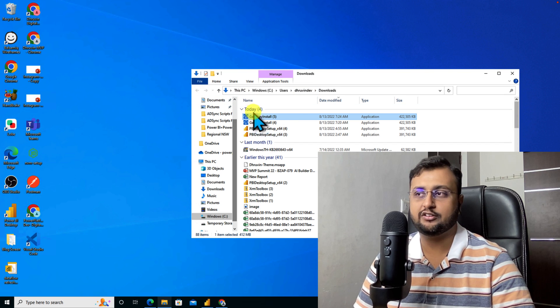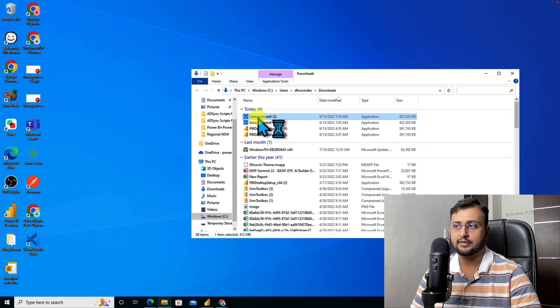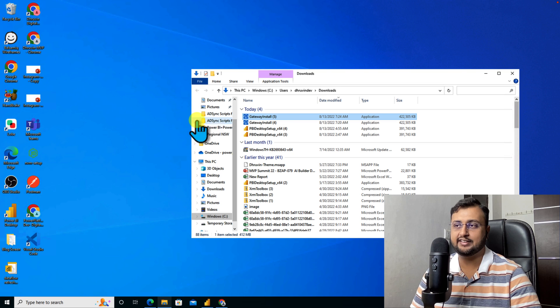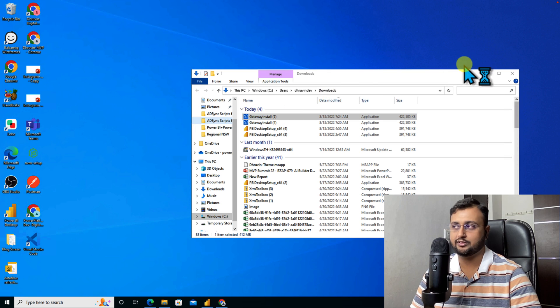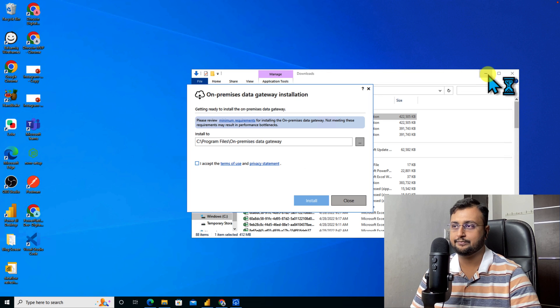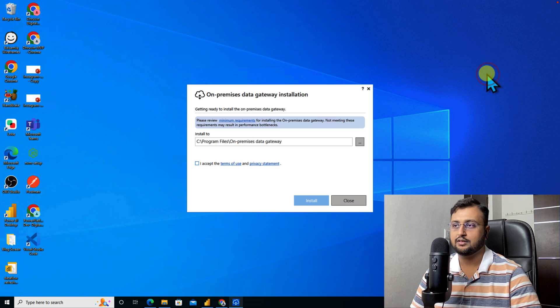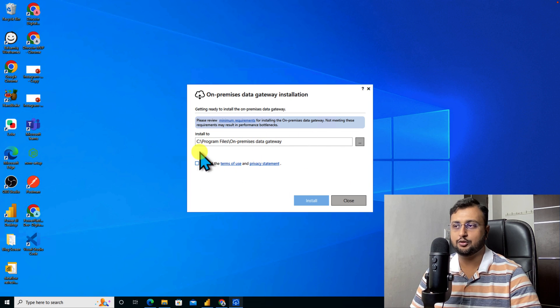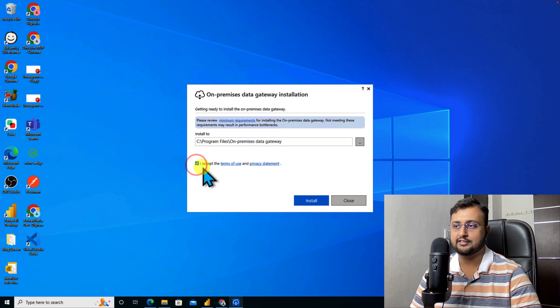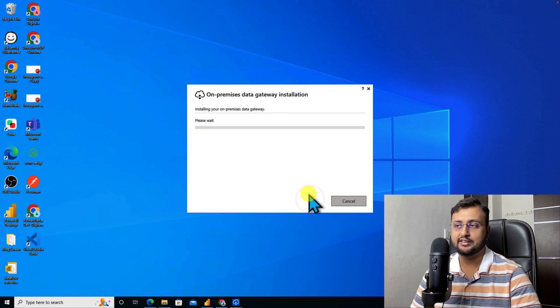Now we need to install our gateway. Double click on your gateway setup and start the installation process. It provides you the folder path. Just accept terms and conditions and click on install.